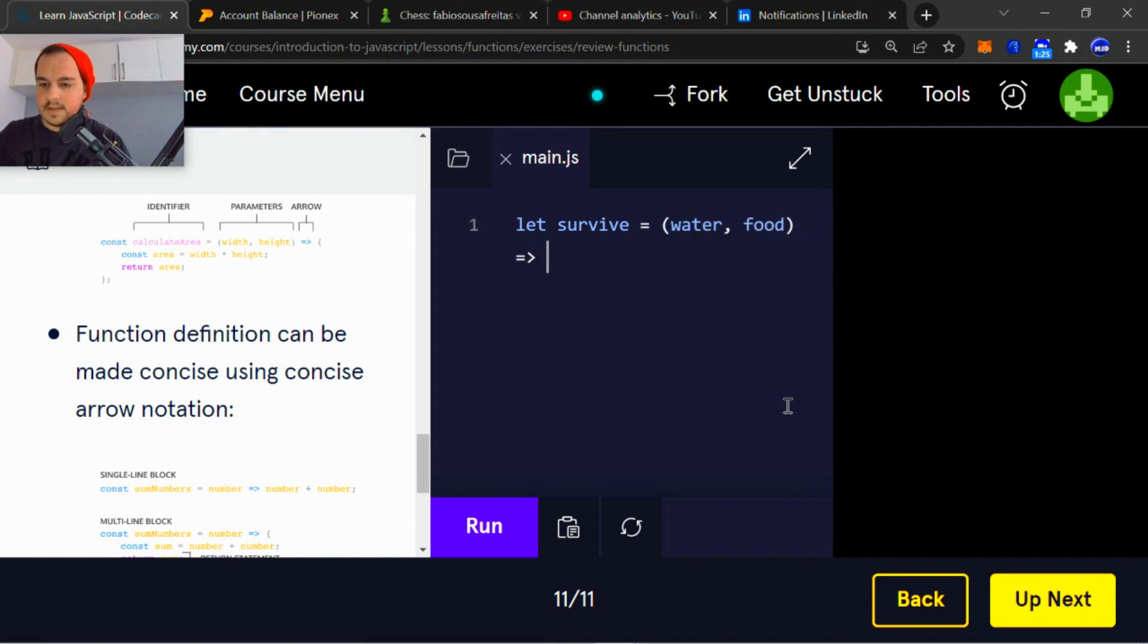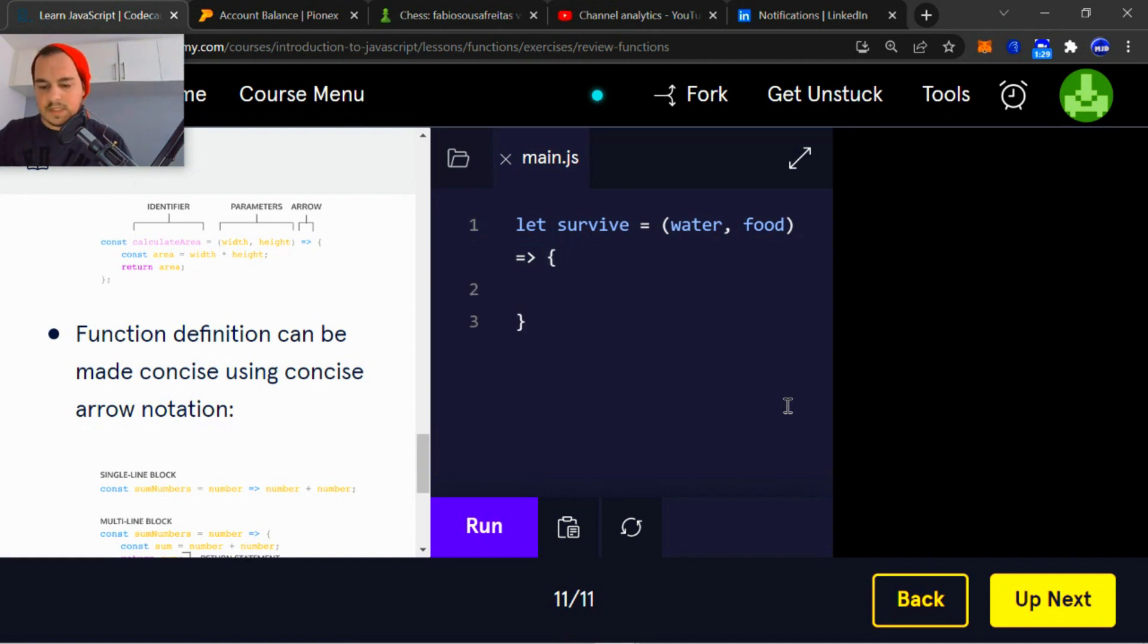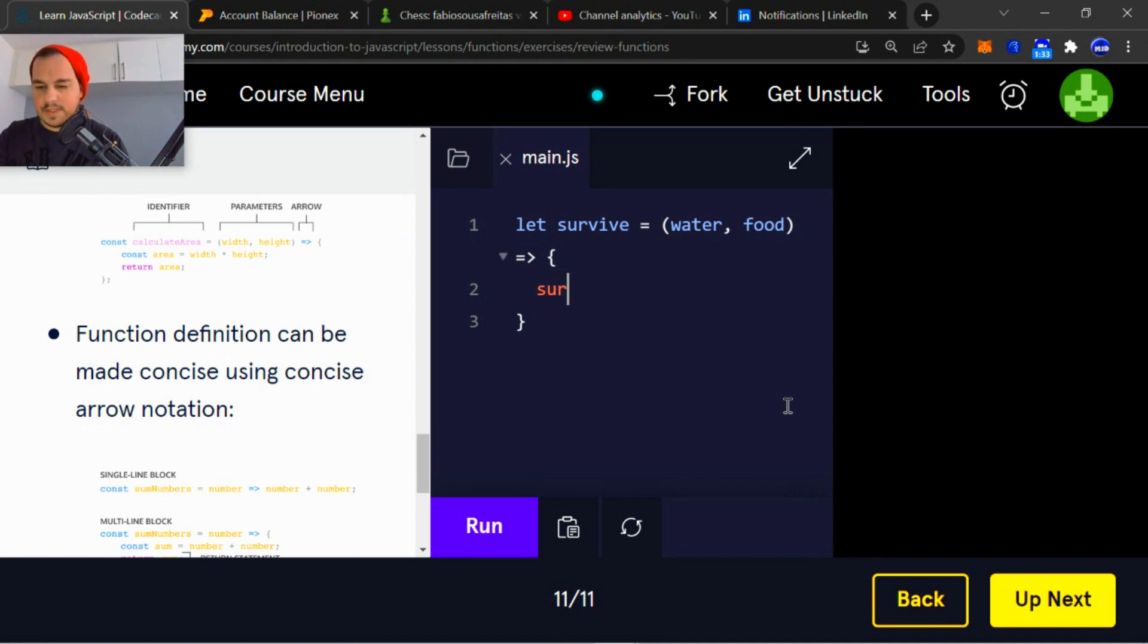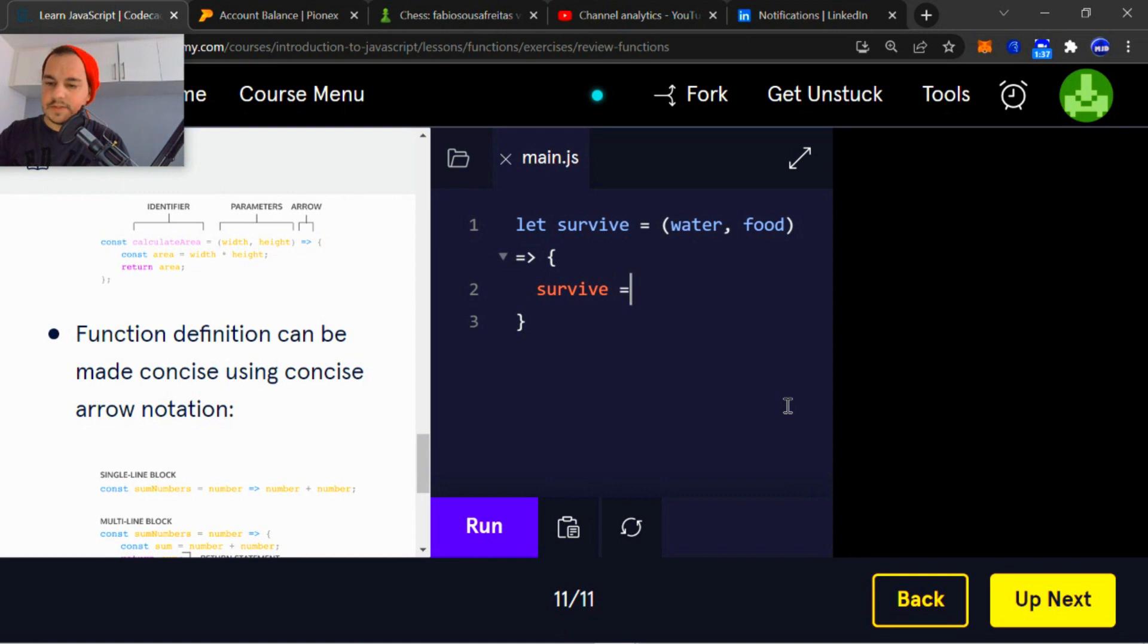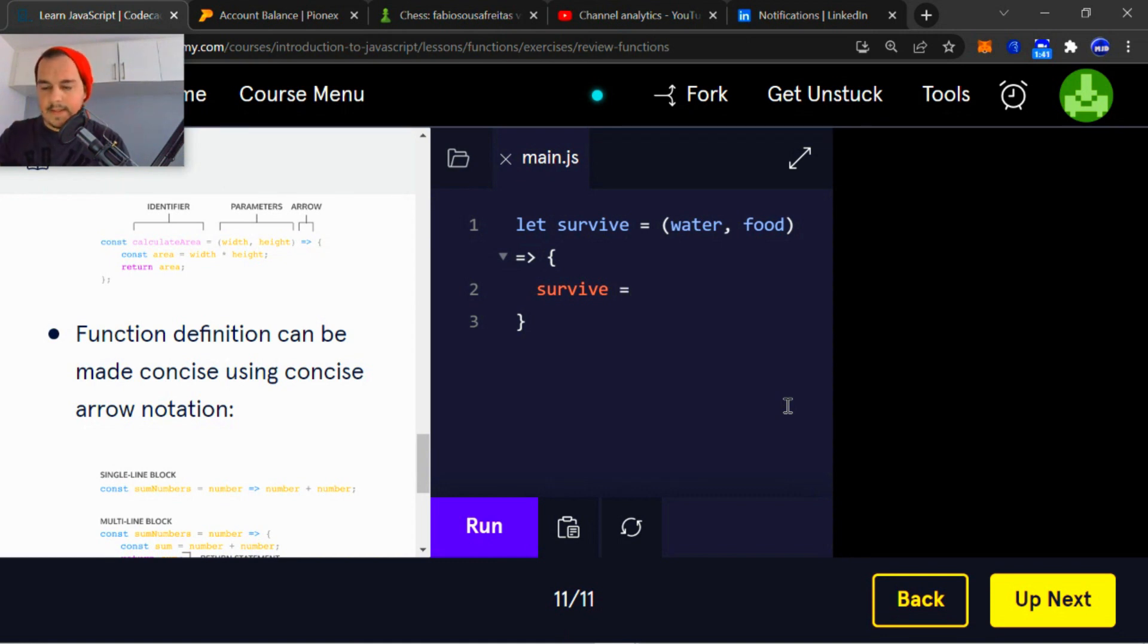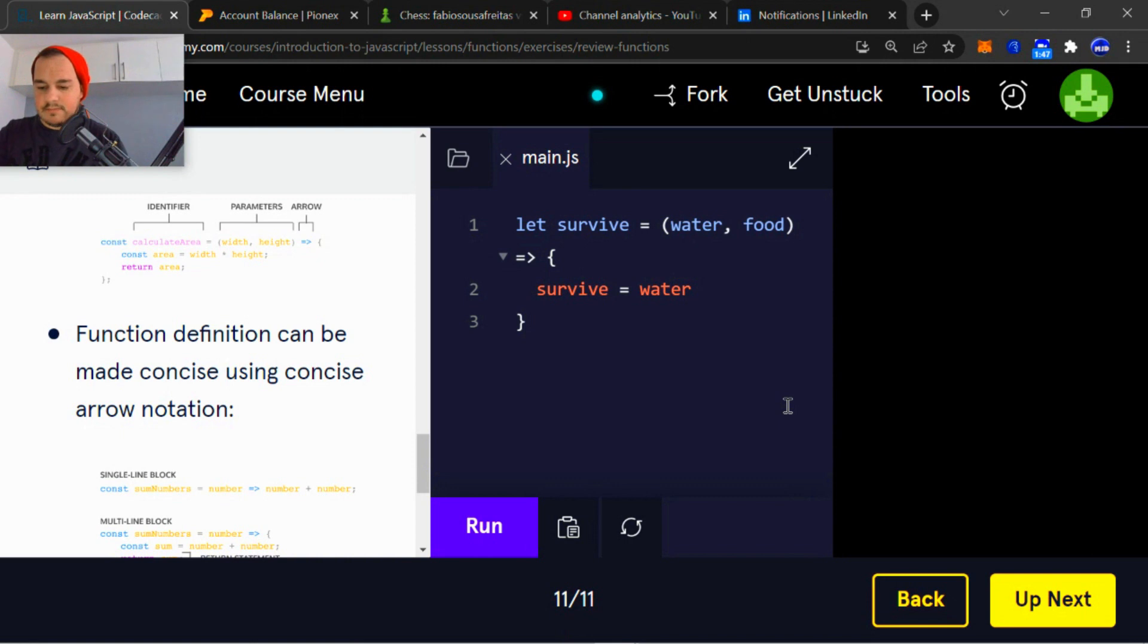Then we're going to use that arrow function syntax. And then instead of saying return, I'm just going to reassign the variable survive. Obviously, I can do so because of the let keyword. And I'm going to reassign water and food, the parameters, by multiplying them together and setting them equal to survive.